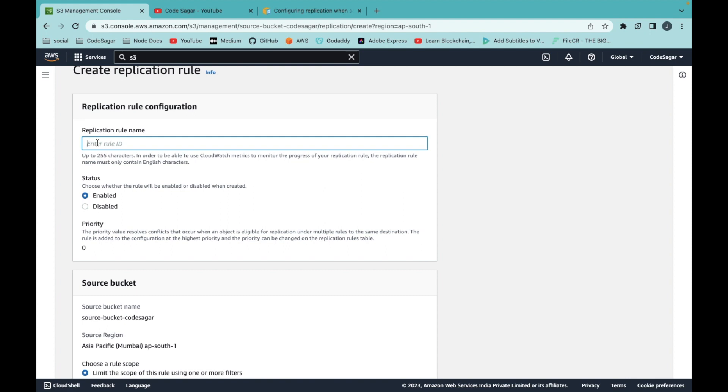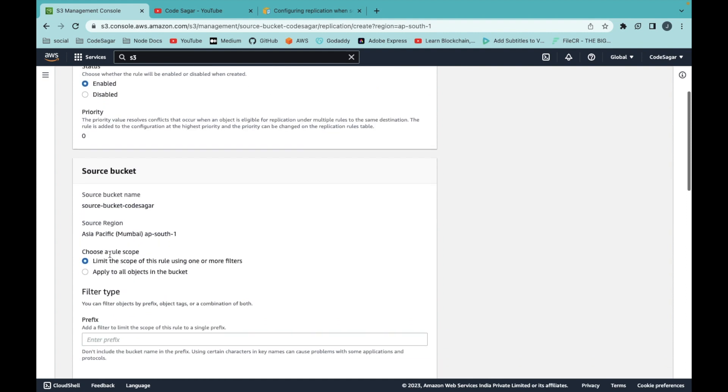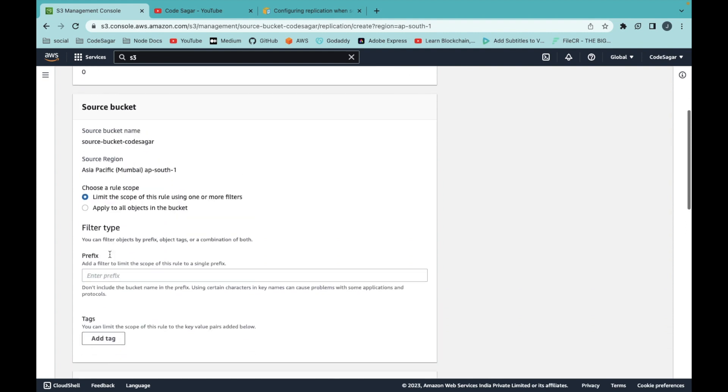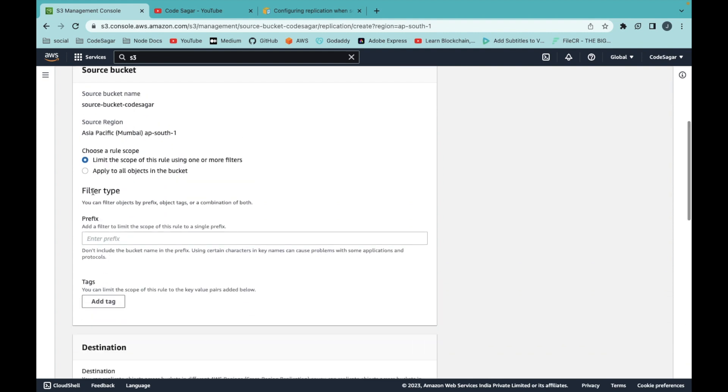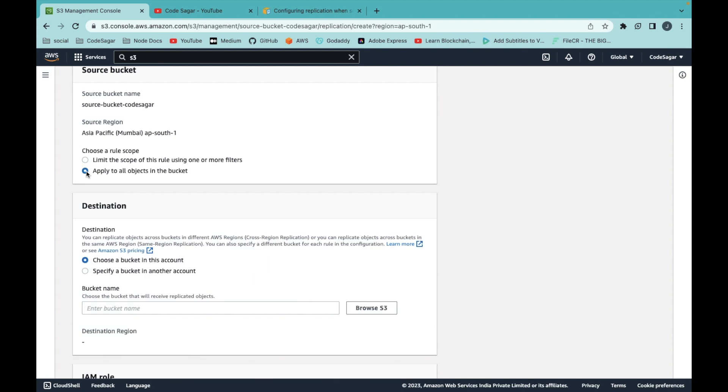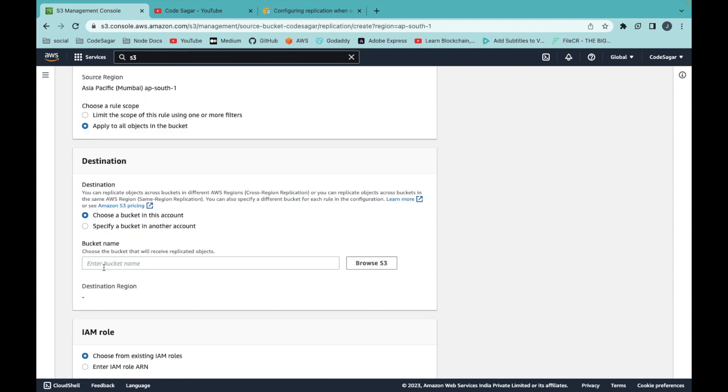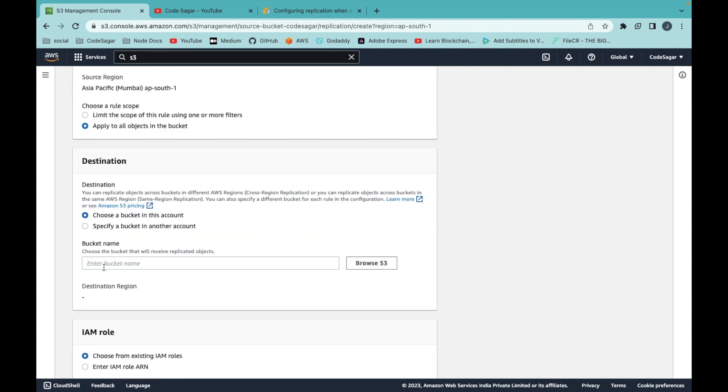Here you can add the name of the rule. Scroll down. I'm selecting apply to all the objects in the bucket.